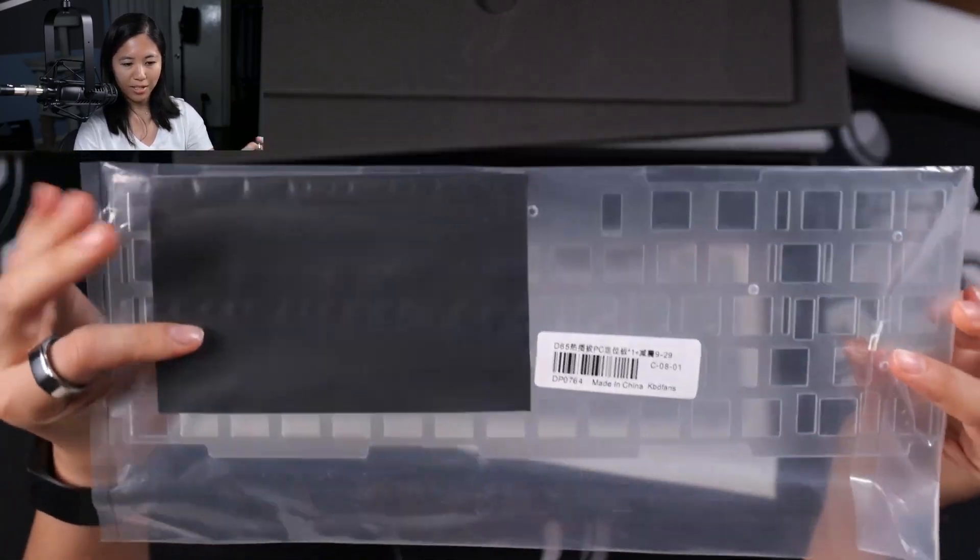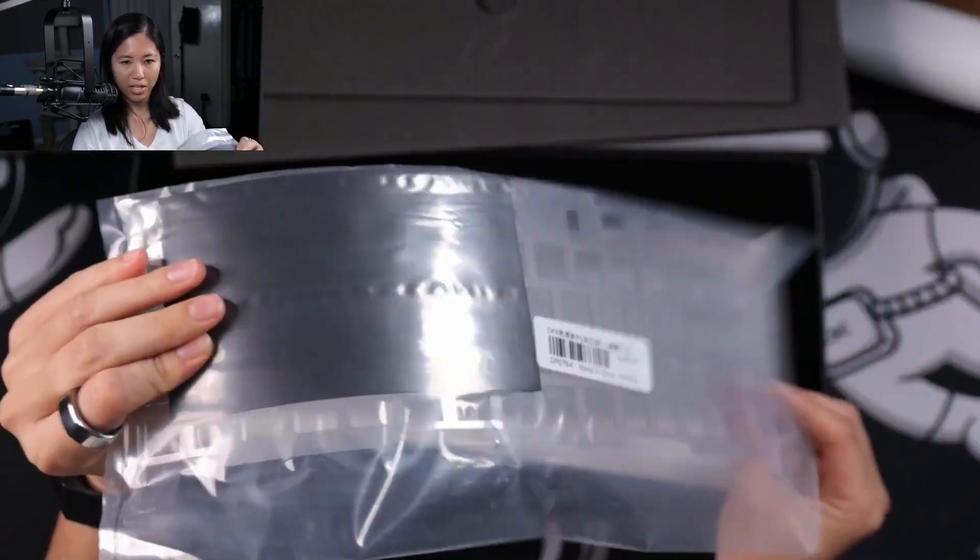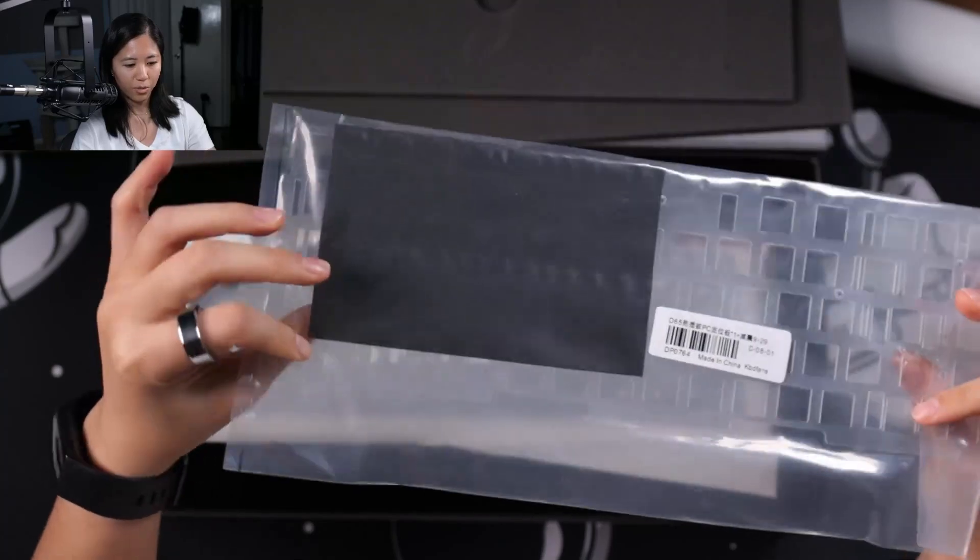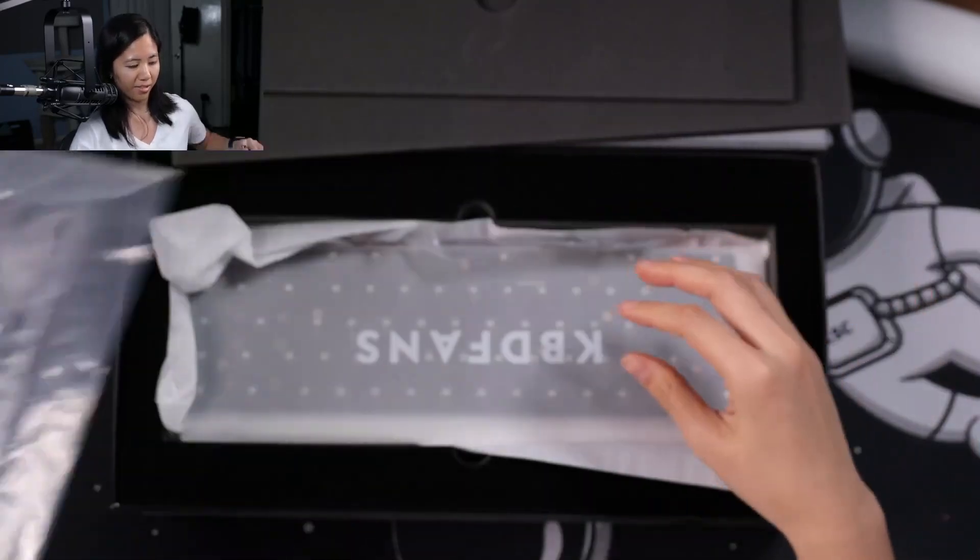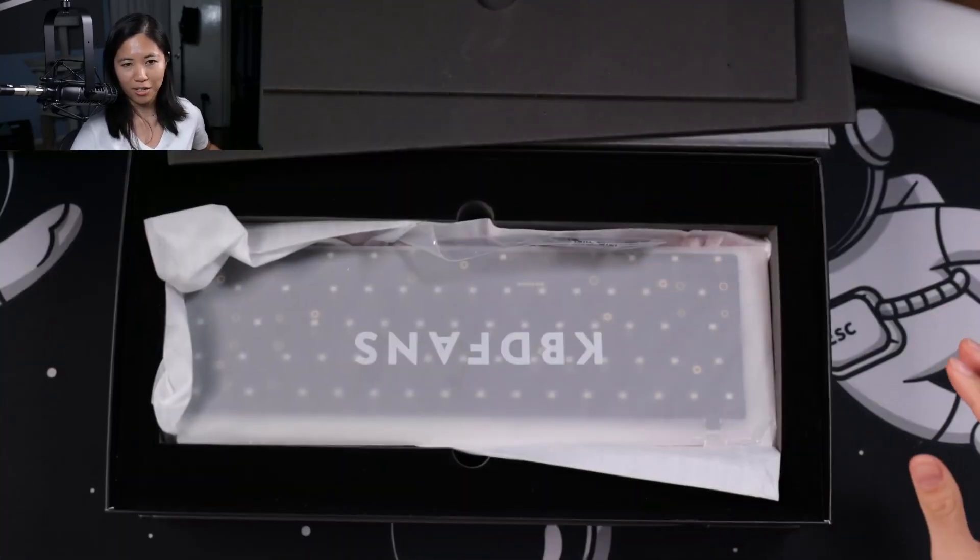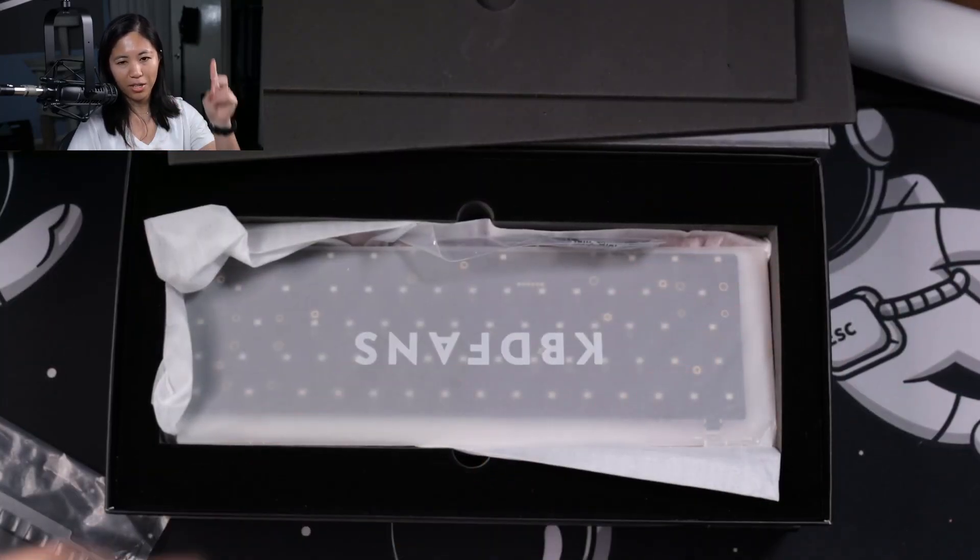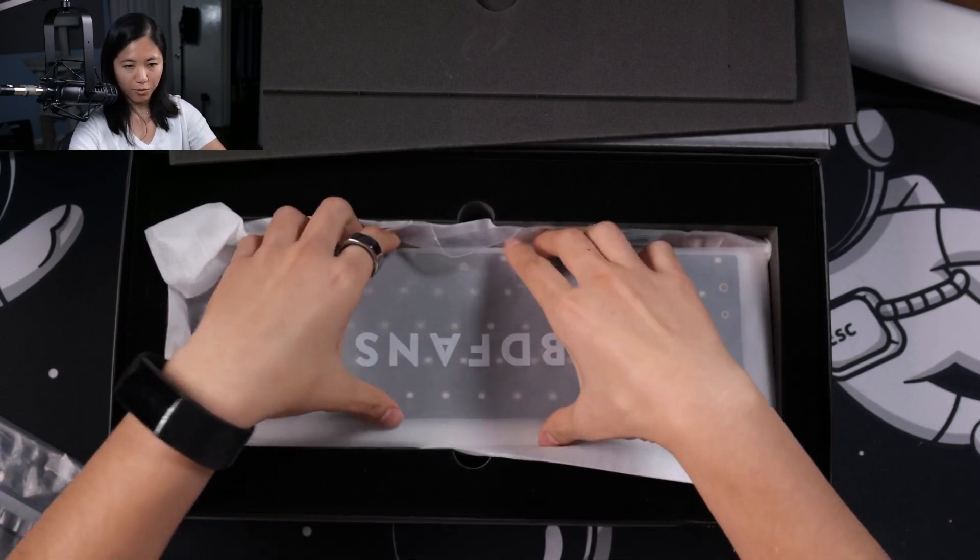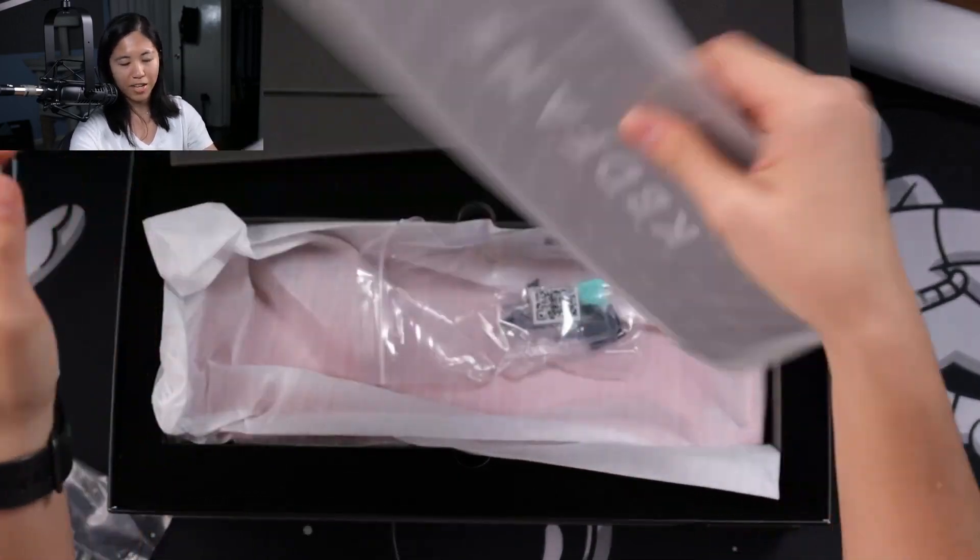A polycarbonate plate, very nice, with gaskets. So already you know this is a gasket mount polycarbonate build from KBDfans.